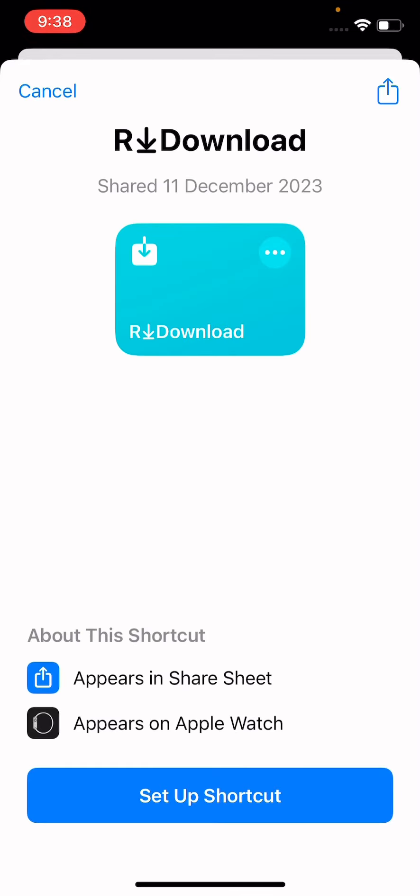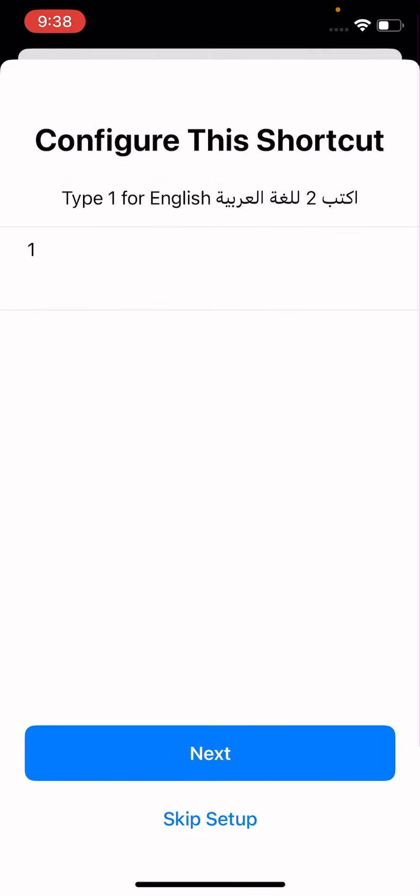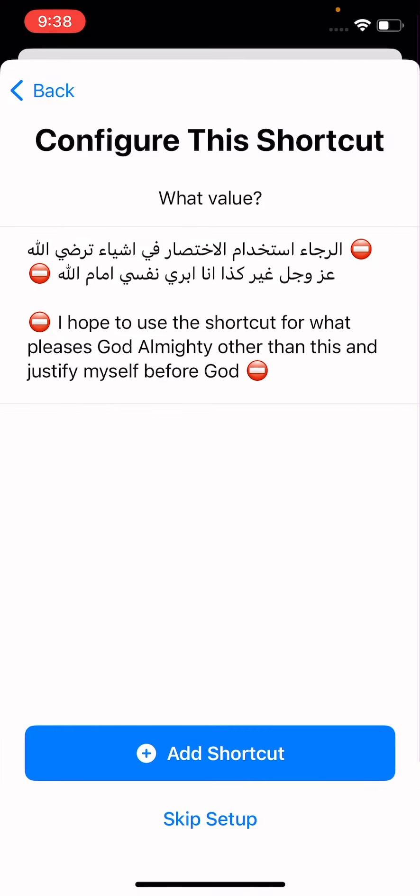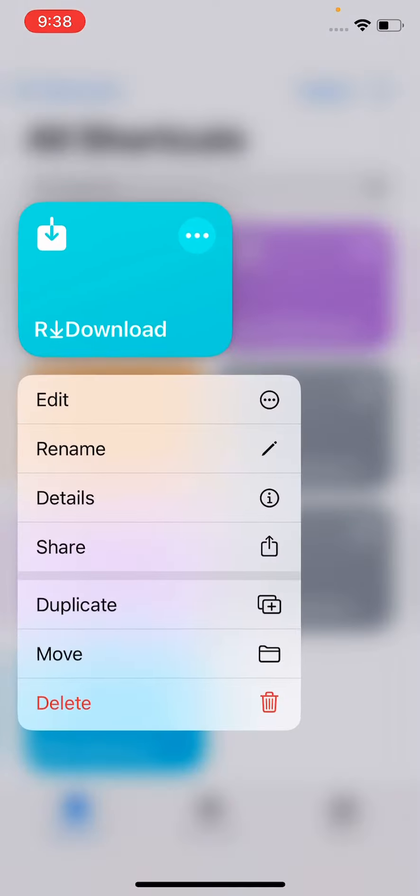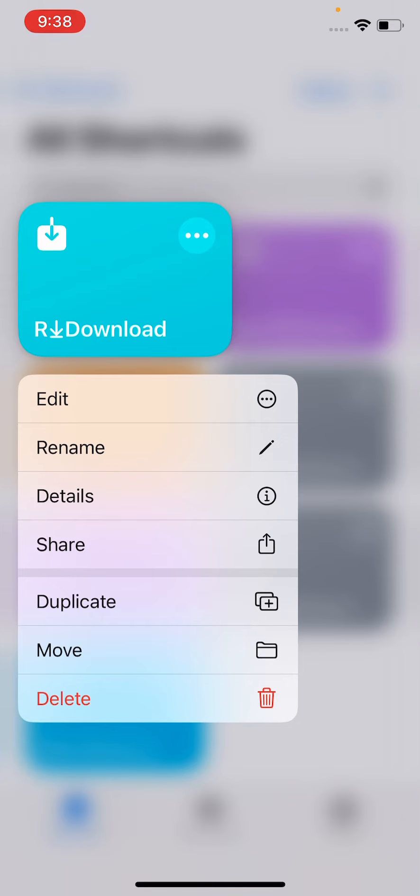Now see guys, here is R download setup shortcut, click here. Now tap on next and tap on add shortcut. Now open the shortcut and see guys, here is our download shortcut.